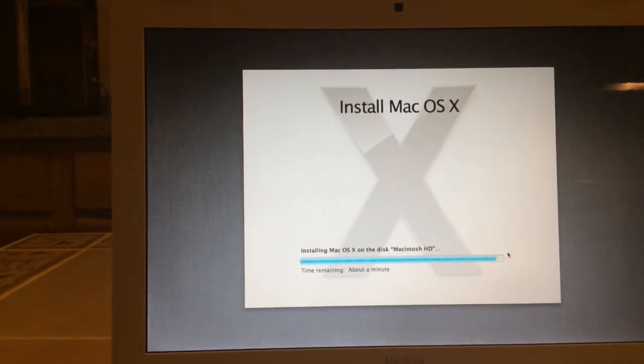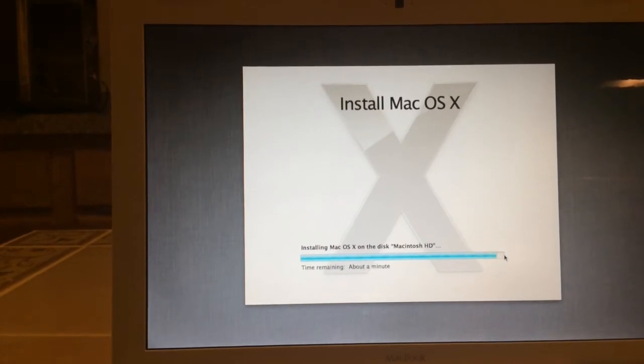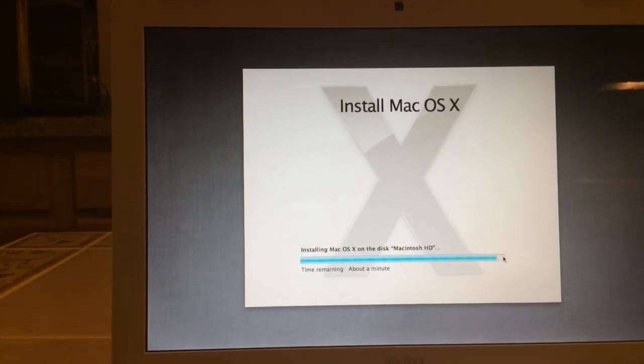Yep, about a minute should almost be done now. Hopefully.